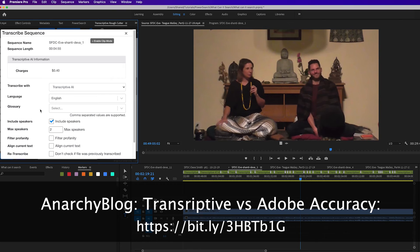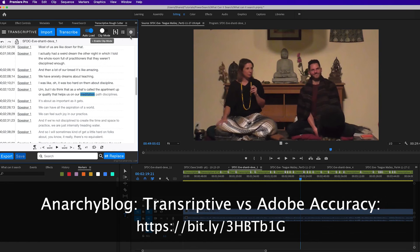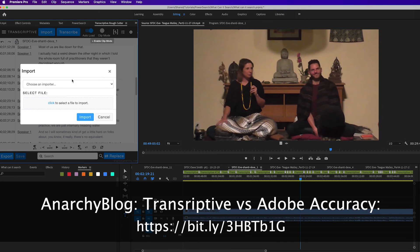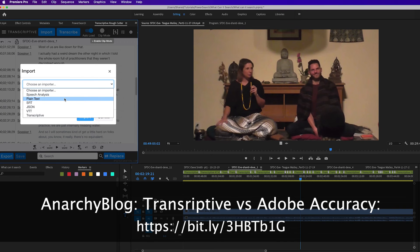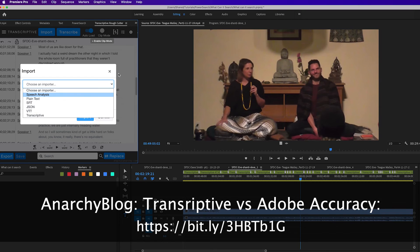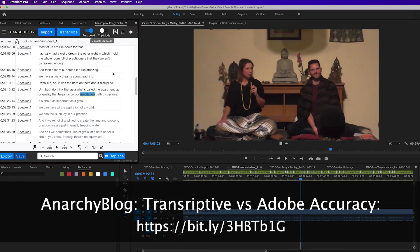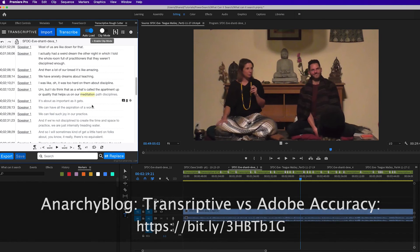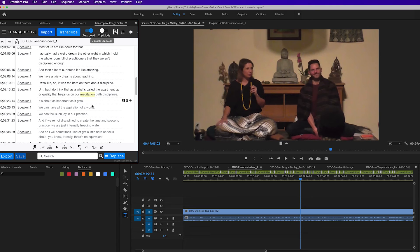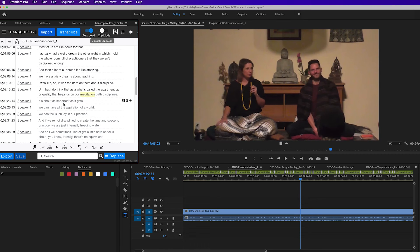However, you can also import text and SRT files into Transcriptive. Click on the import button and you can see they'll take a text file. So there's a few different ways of getting transcripts from other services, whether it's Adobe, whether it's Rev, another AI service, or another human service. If you already have transcripts, it's pretty easy to get them into Transcriptive.